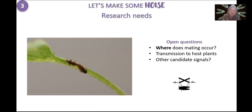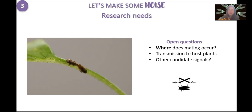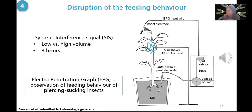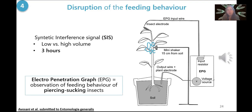However, we need more information before developing a mating disruption technique for field use. The first question is where mating occurs — Philaenus spumarius is highly polyphagous, and we don't know if there is a preference for certain plants for mating. We also have to test the transmission of the signal to host plants, and we have to test other candidate signals — possibly species-specific signals rather than just noise. Another strategy is to disrupt feeding behaviour, because in this way, while we may not reduce the highly abundant population, we can at least prevent further spread of the disease by preventing acquisition and inoculation of the bacterium inside the plant.